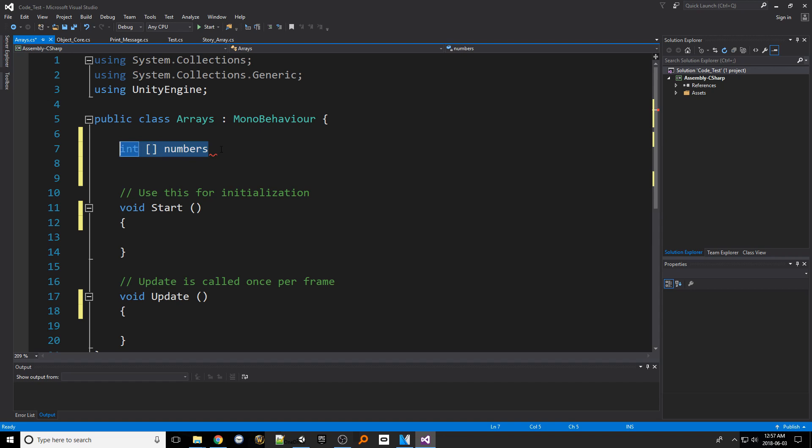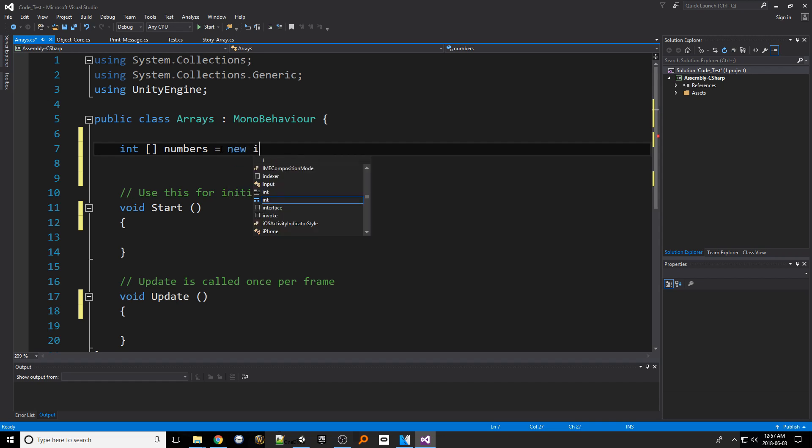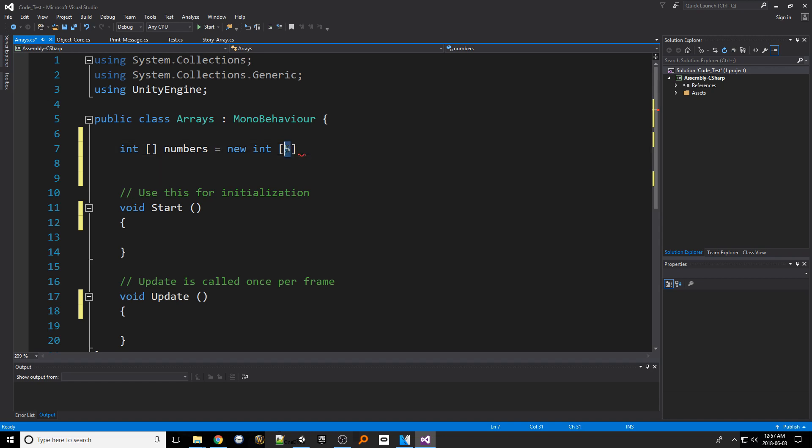To initialize it, because it's considered a complex container we have to use the new keyword. So type in the equal sign then put int and then a set of braces once more. However this time we put a number inside this set of braces indicating how many items will be in the array. The reason we do this is that because arrays are created with a predetermined size which cannot be changed after creation.